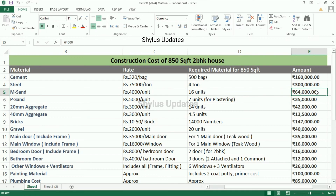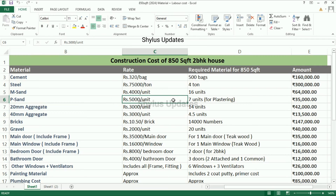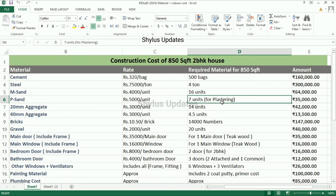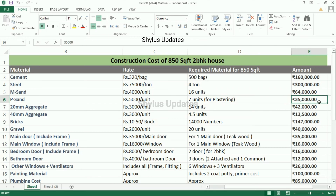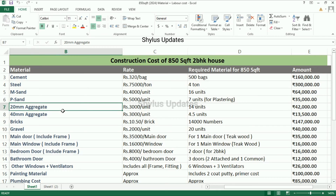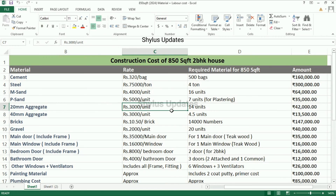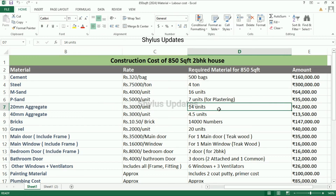The total amount for M-sand is rupees 64,000. P-sand: rupees 5,000 per unit. P-sand is required for plastering, so 7 units of P-sand are required for an 850 square feet house. The total amount for P-sand is rupees 35,000.